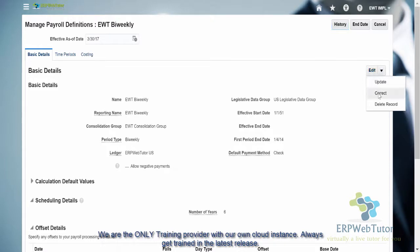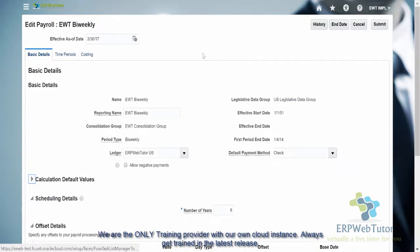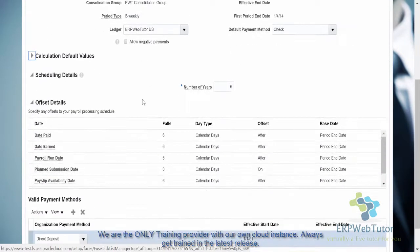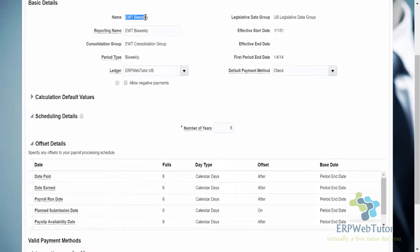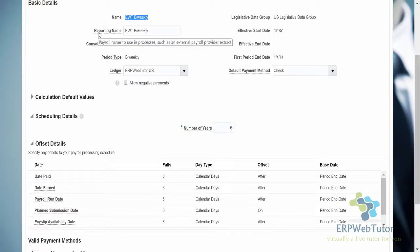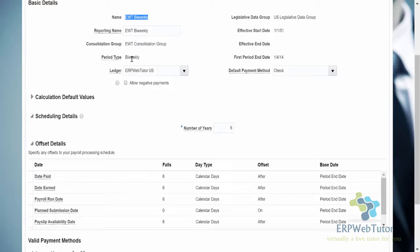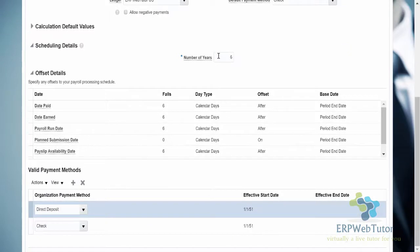If I go to edit mode, I can show you how things got generated. We have given a name, but once it is saved you cannot modify it. You cannot change the legislative data group once you have associated the payroll with the LDG. You can change the reporting name that is displayed — this is the payroll name used in processes such as the payroll external provider extract. Consolidation group and period types cannot be changed once saved. The number of years is something you have to revisit — if you defined the payroll with six years, once nearing the end, you must extend it and the system will automatically extend the number of periods.